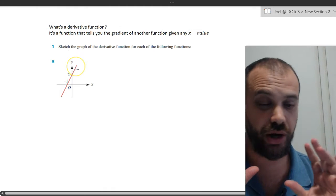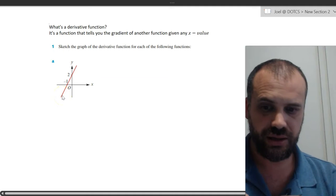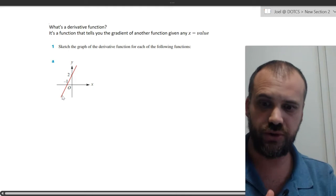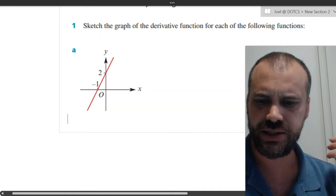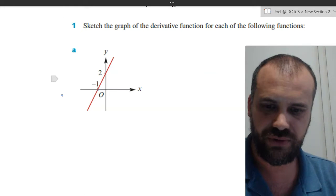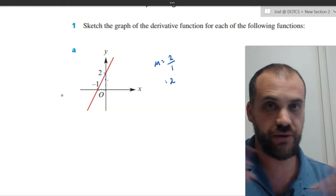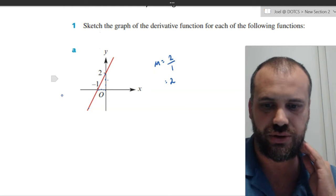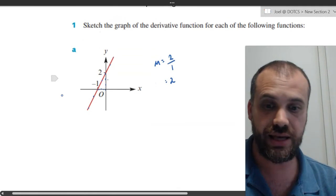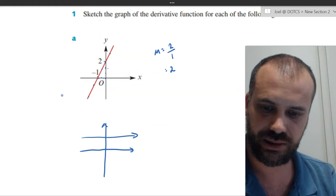Let's do an example so you understand that definition. I could find the actual function and derive it, but I'm purposefully not doing that because this video is about just drawing the picture given what you've seen. I see that this thing has a constant gradient. The gradient is rise over run — 2 over 1 — so the gradient everywhere is equal to 2. The derivative function tells you the gradient of another function given any x value. This one has a derivative function of exactly 2.